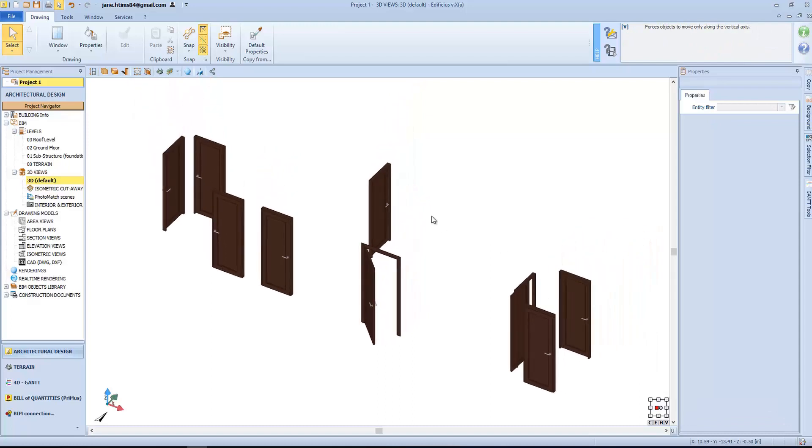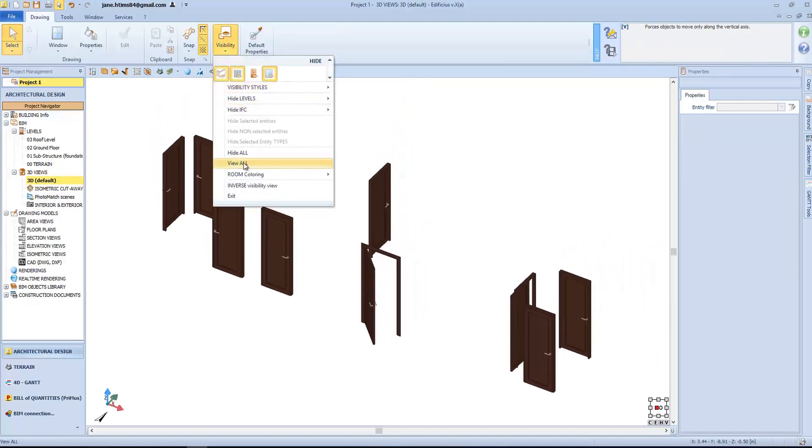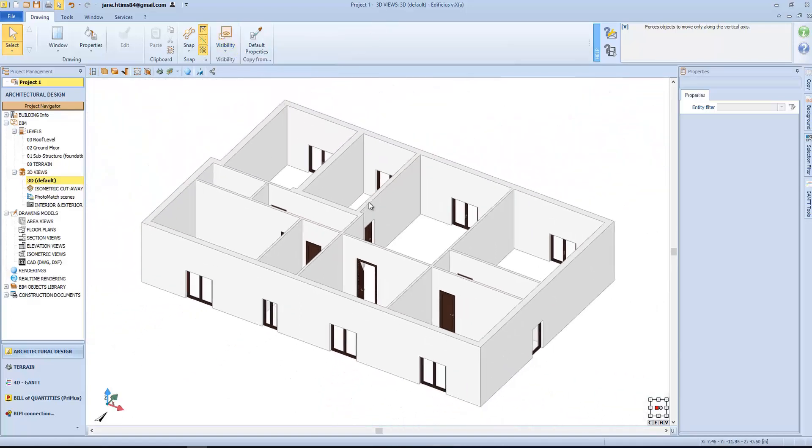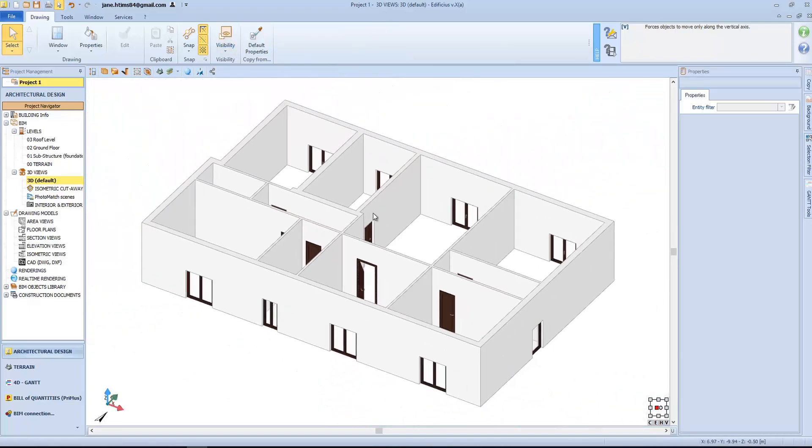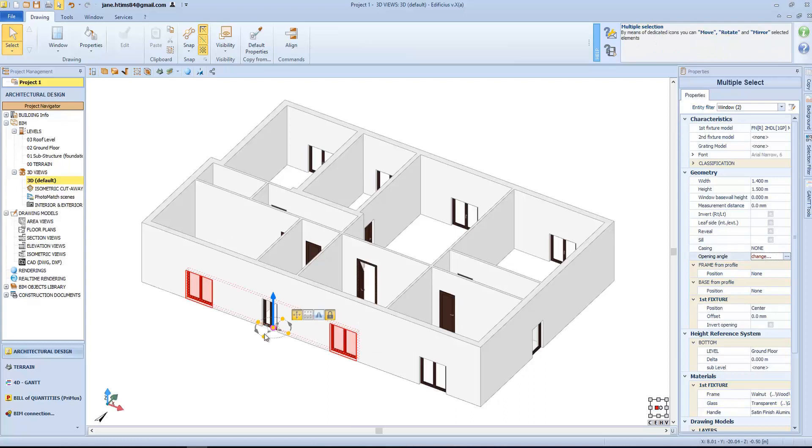Let's now unhide everything and modify the windows entity. As seen before, we can change the windows height from the wall base. In fact, we will proceed with a series of multi-select, while we click in each of the windows that we want to edit.